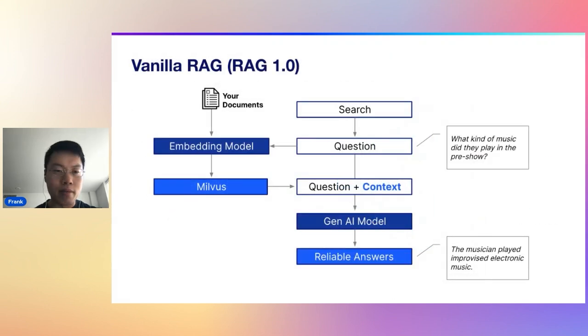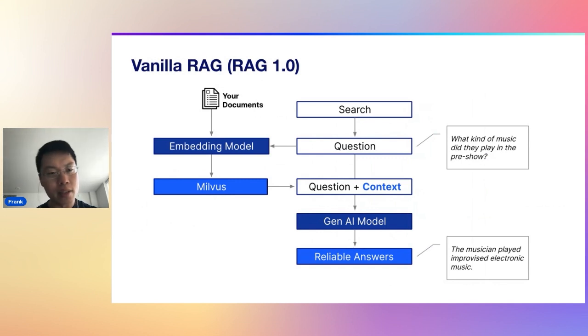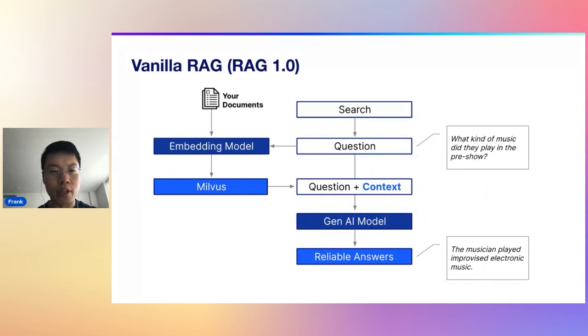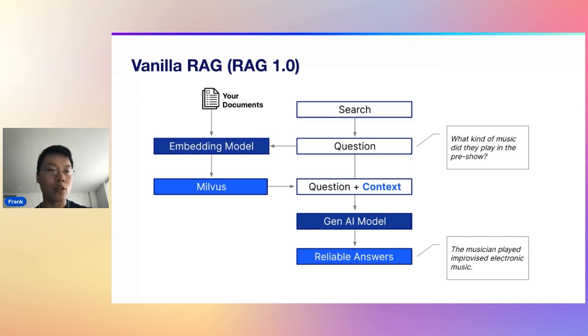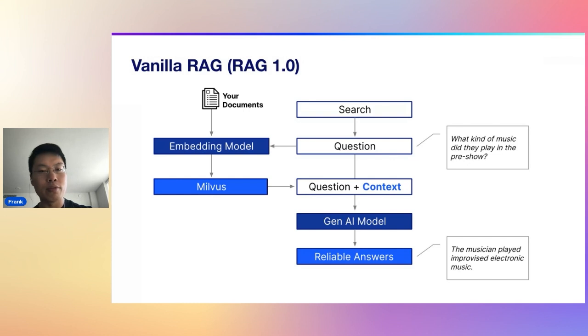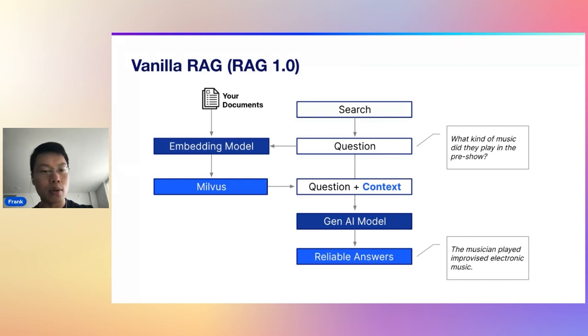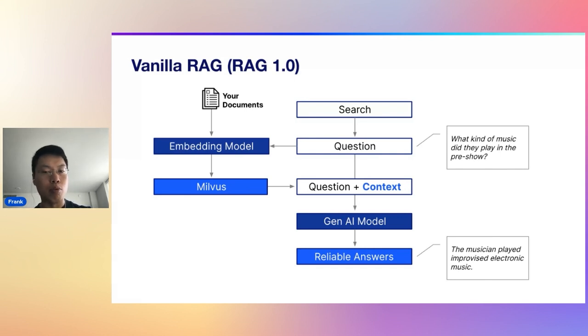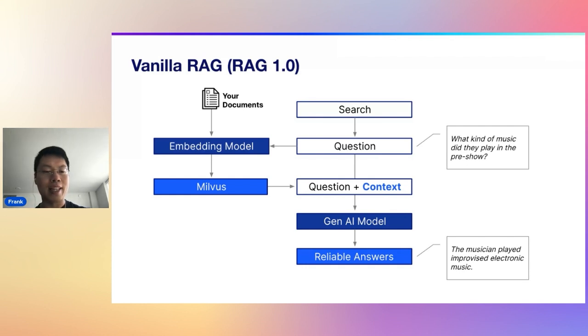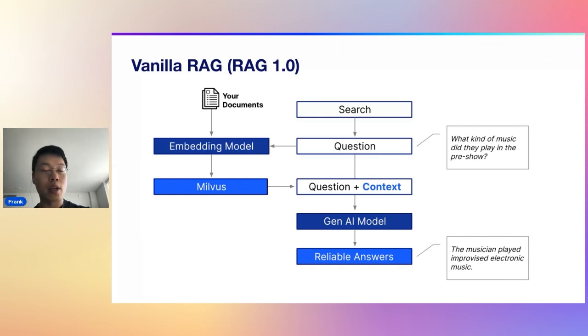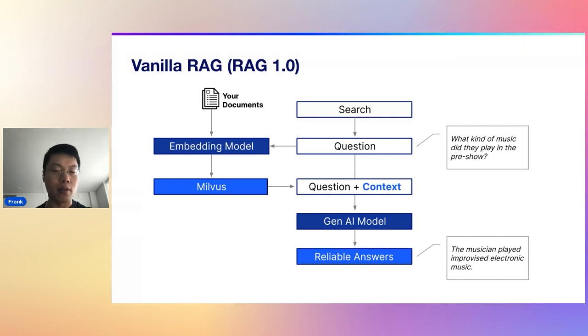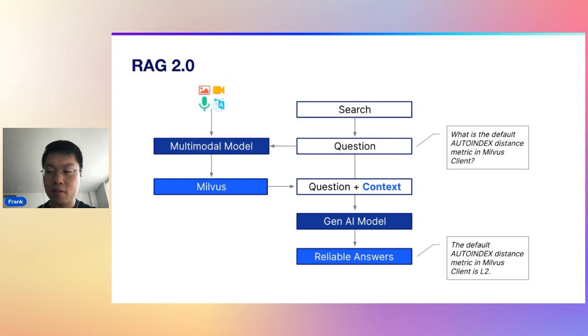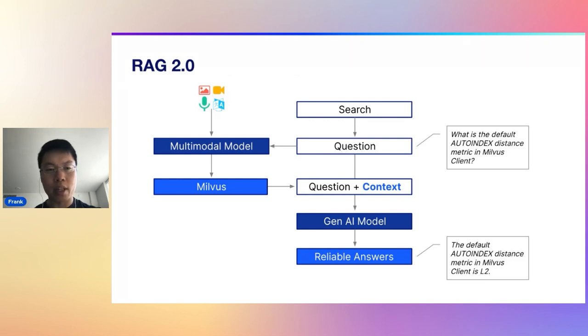I'm going to revisit this slide from the very beginning, but this is vanilla RAG. You have documents, you feed it into an embedding model and you store those vectors inside of some sort of vector database. When you do the retrieval, you have a search or a question that you're giving to the large language model that goes through the embedding model first, you perform a query to your vector database, you get the relevant context, and then you put the question or whatever the original prompt was with that context into your generative AI model, and you get a reliable answer.